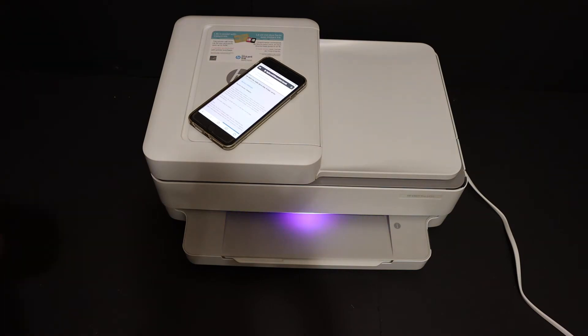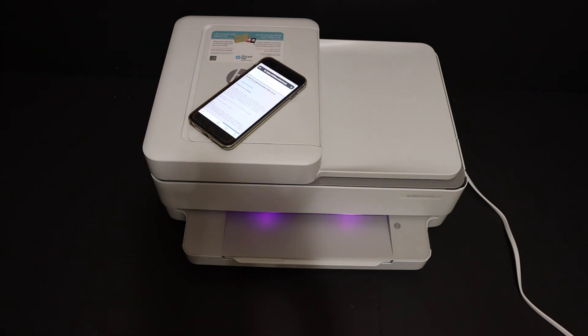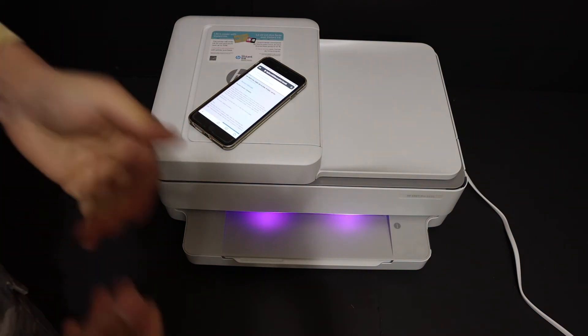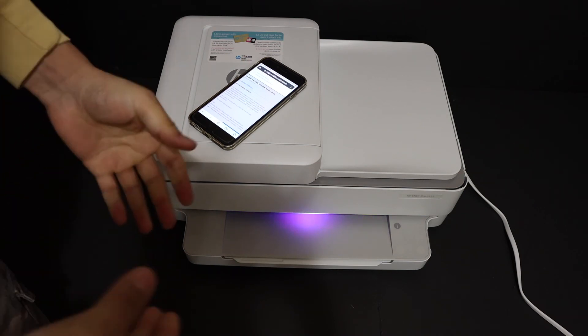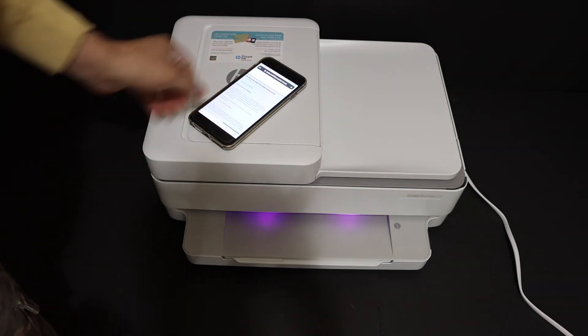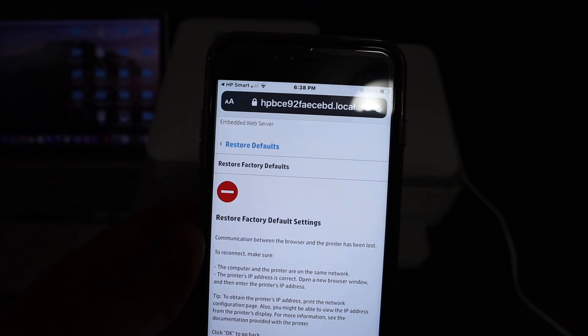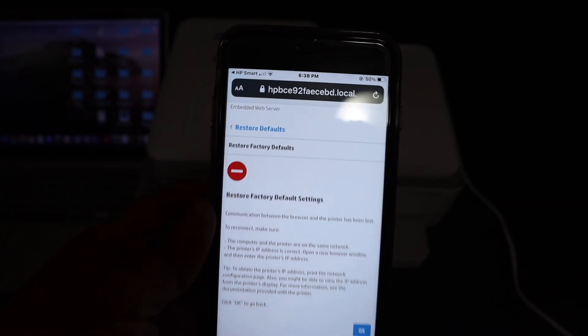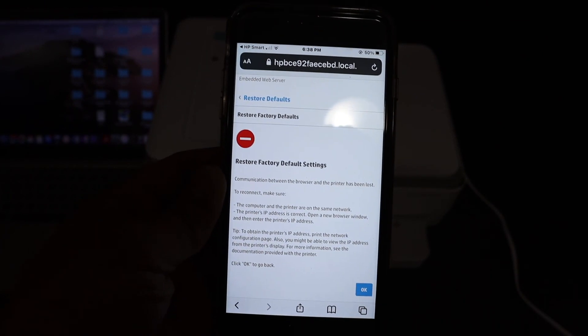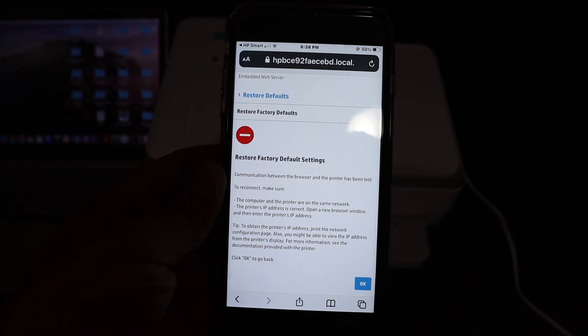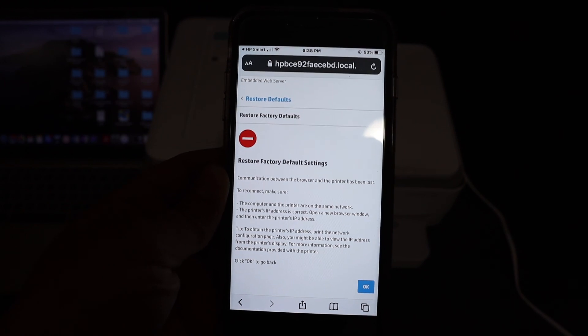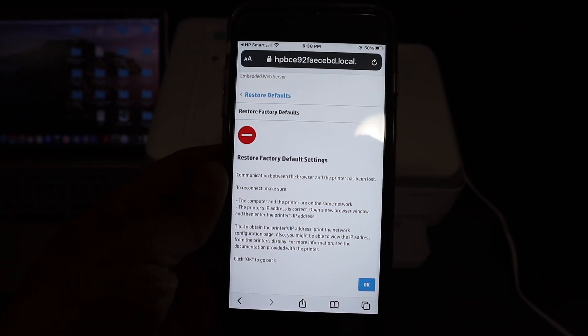Now the light has changed to purple, which means our printer has finished the restore process and it's reset. Once the restore is done, you will see this message. That means your printer is reset and it's in the factory default setting. Thanks for watching.